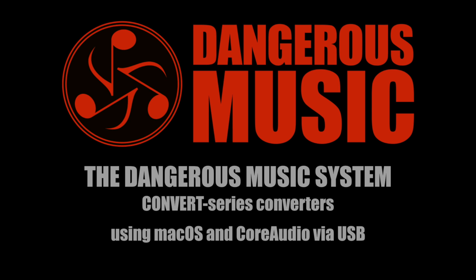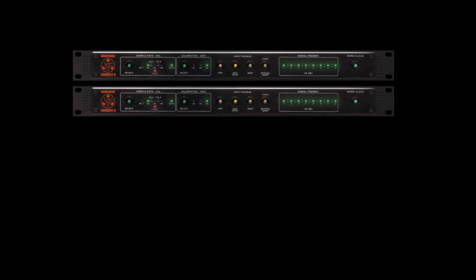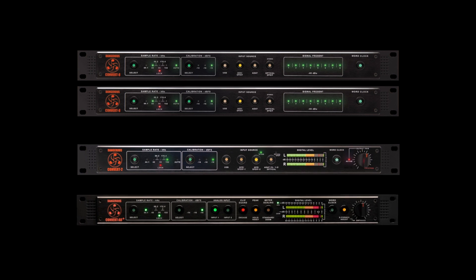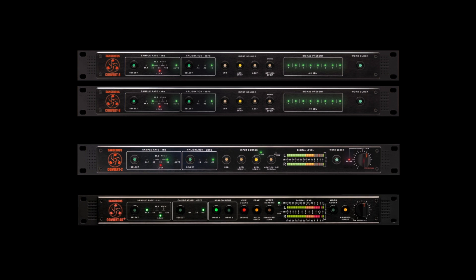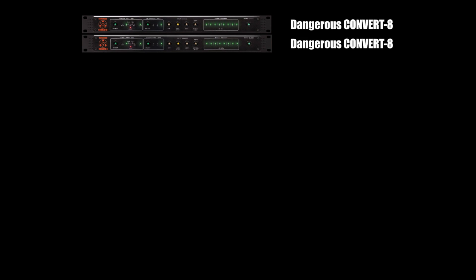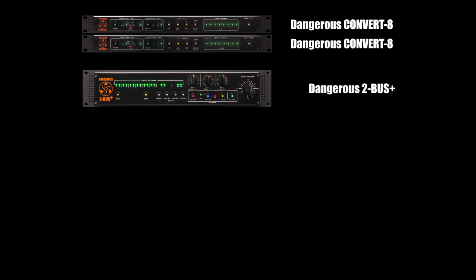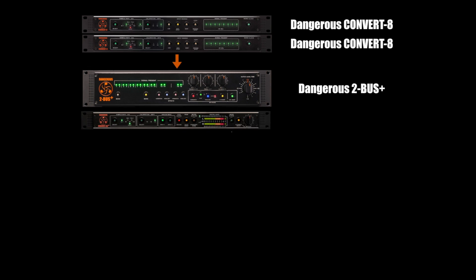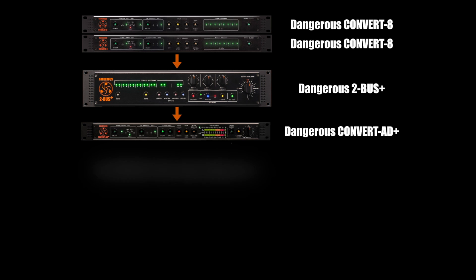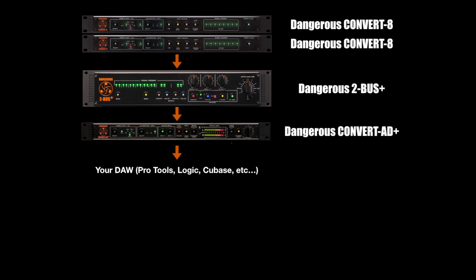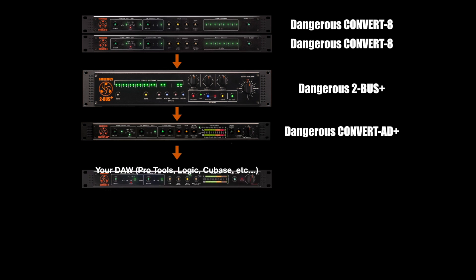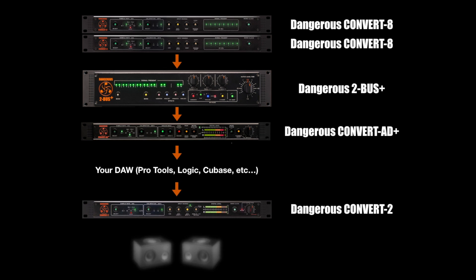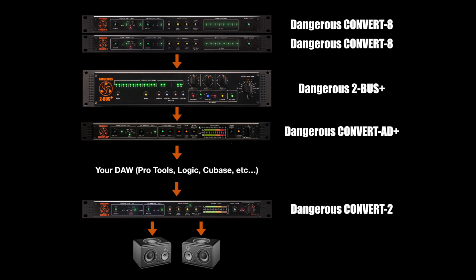This video features two Convert 8s, one Convert 2, and one Convert AD+. Here we assume the two Convert 8s are being used to feed a summing mixer like the Dangerous Music 2Bus Plus or 2Bus LT, the Convert AD Plus is used to track and capture the summed mix back into your DAW, and the Convert 2 is being used for monitoring the output of the DAW.